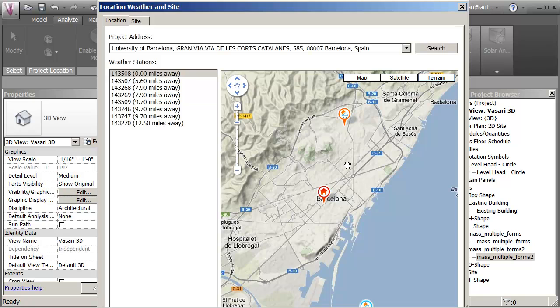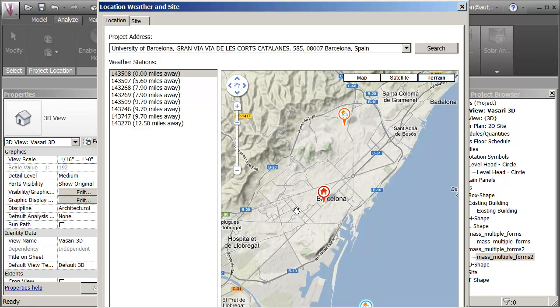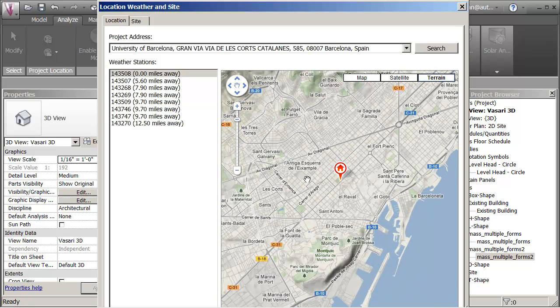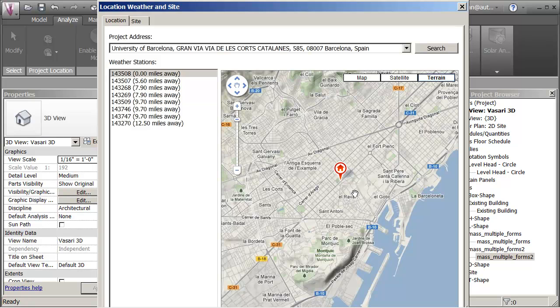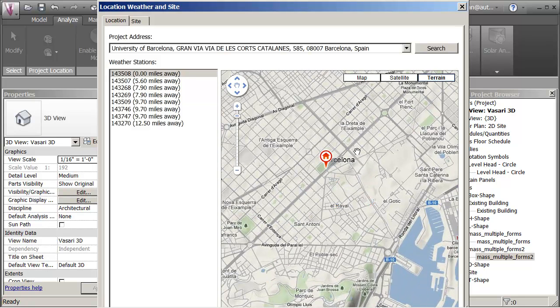The significance of the site location is especially to do with the latitude. There's 41.38 degrees. It is very significant because it affects your shading devices and maybe the angle for photovoltaic cells. It would be kind of an optimum tilt for maximum shading or for maximum collection of solar energy.